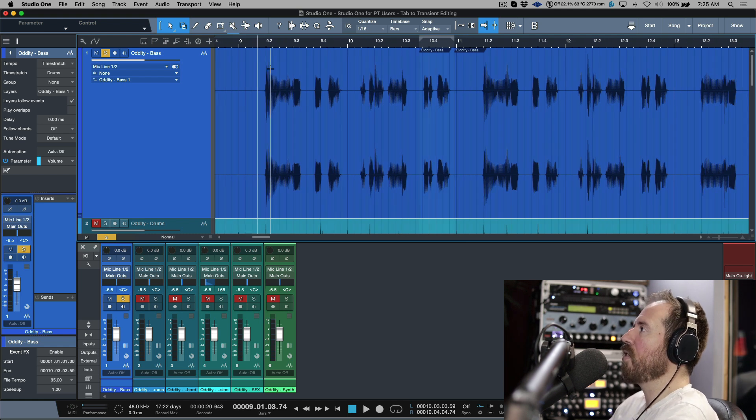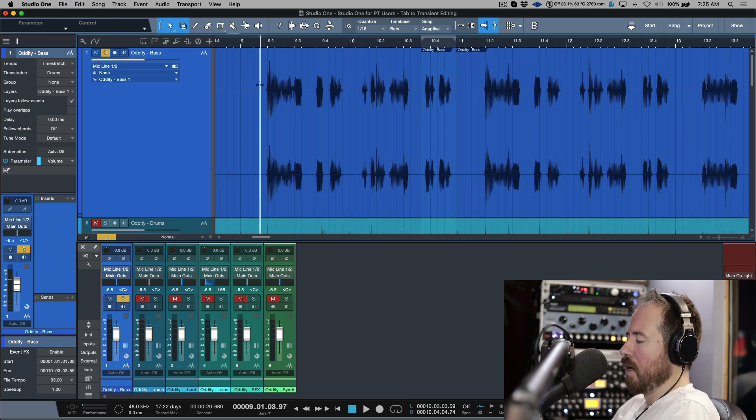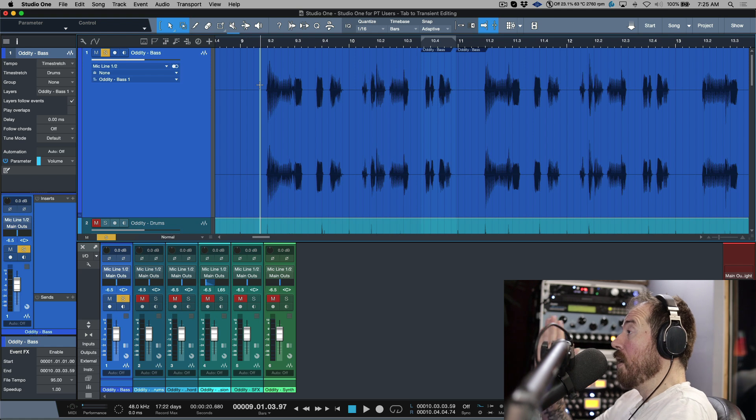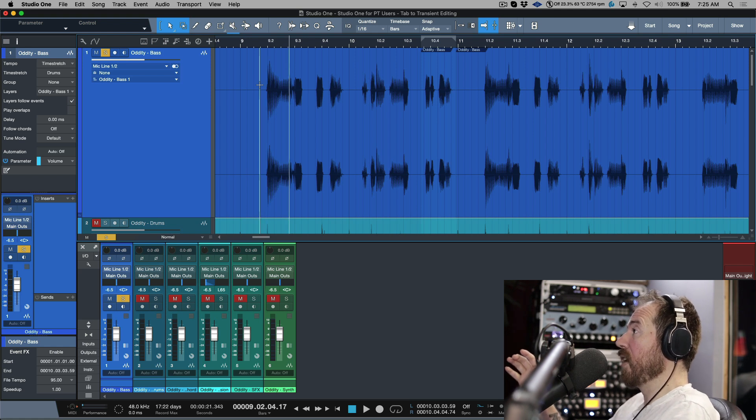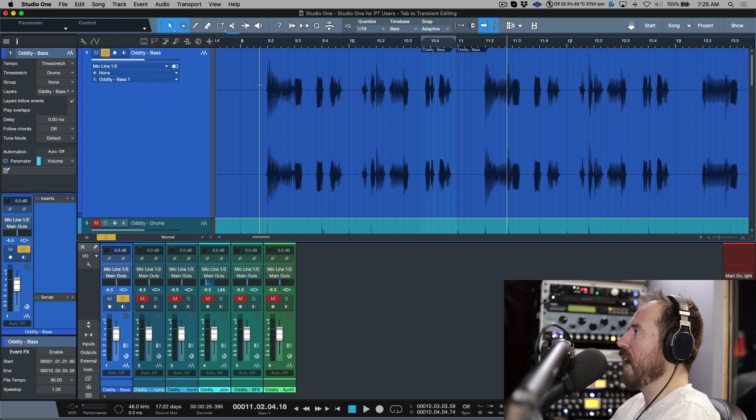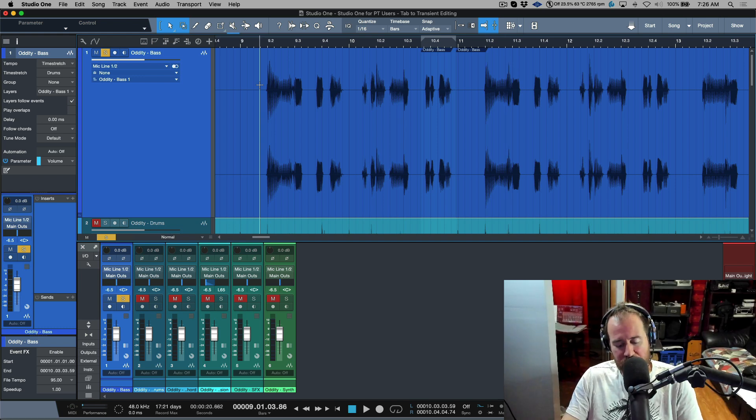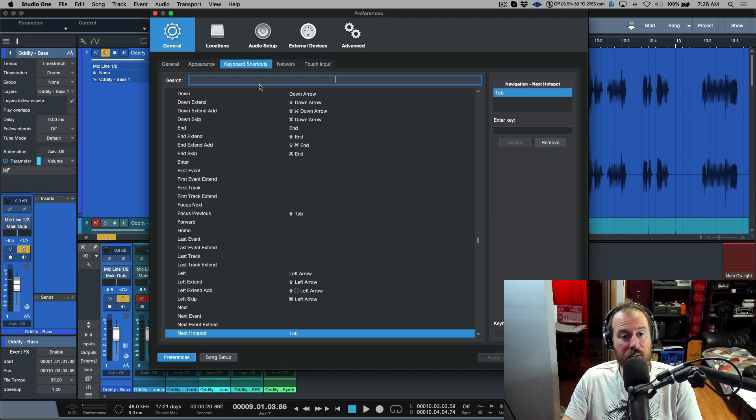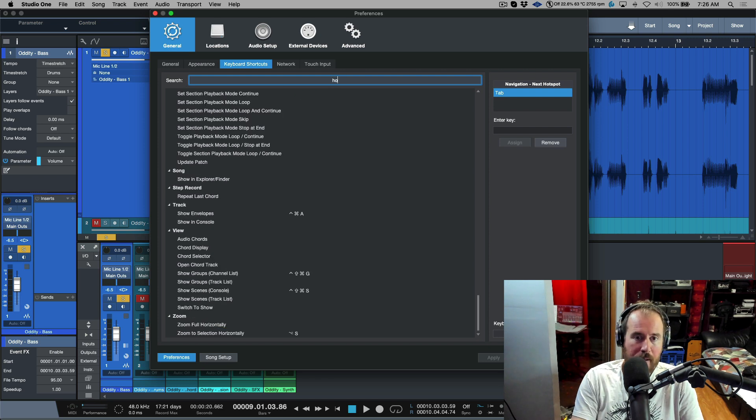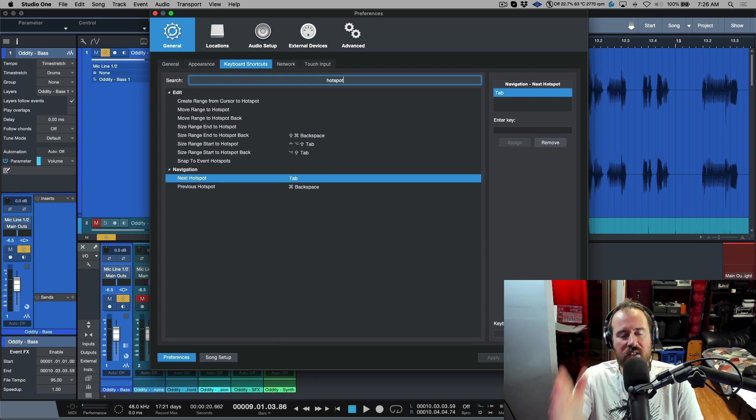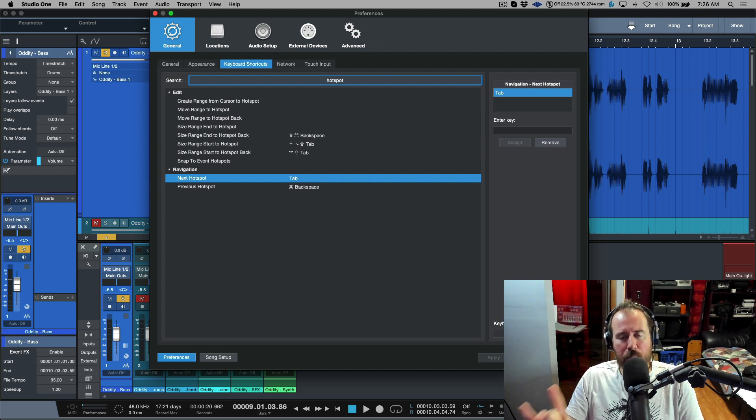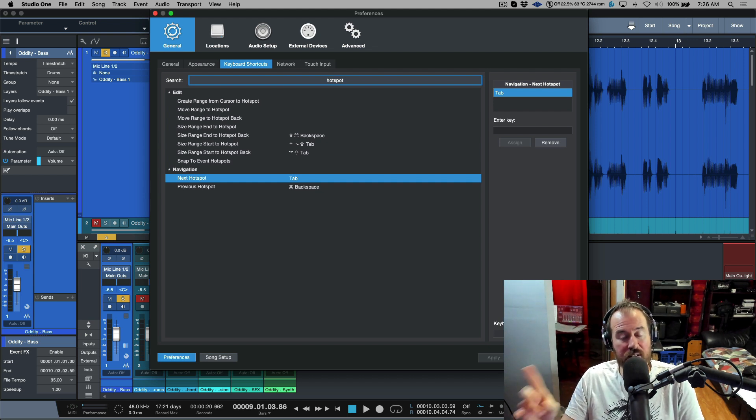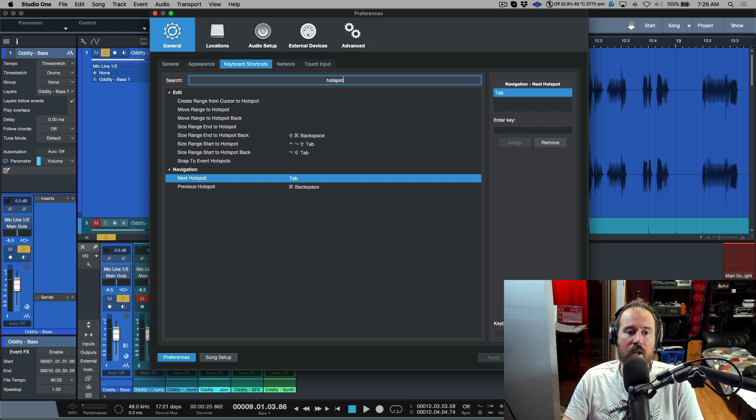So now that we know how to make Studio One behave in terms of its playback and its loop brace like Pro Tools, let's talk about now the tab to transient style editing. Well, tab to transient is going to work exactly like Pro Tools. The tab key is going to tab to the next transient, but they're not called transients in Studio One. They're called something different. They are called hotspots. So if we type in hotspot, you can see these are all the key commands that we have available. Now we're going to take a look at setting up a couple additional key commands to work the way Pro Tools does.